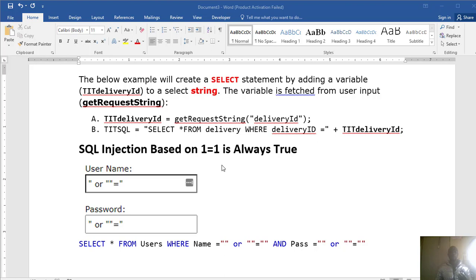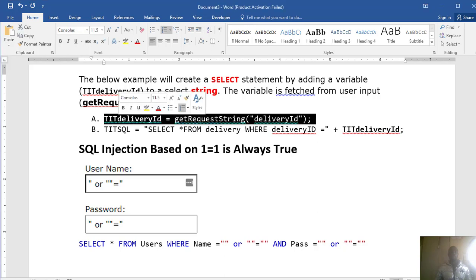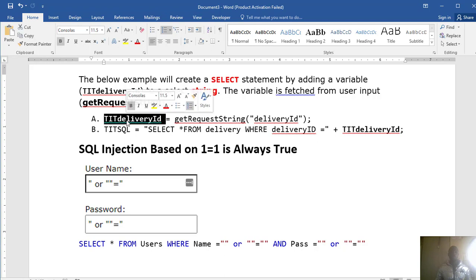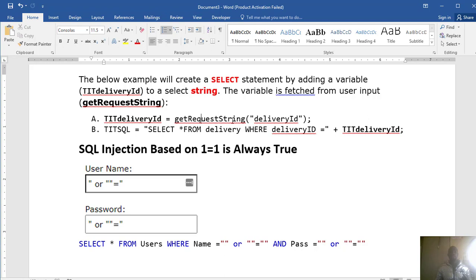With SQL injection you can execute commands, write a script or code that can destroy an entire database. You can also write a command that can fetch or get information from a database. For example, you can see on this screen — we have a variable declared called TIT Delivery ID that is requesting to get us the string of our delivery ID.